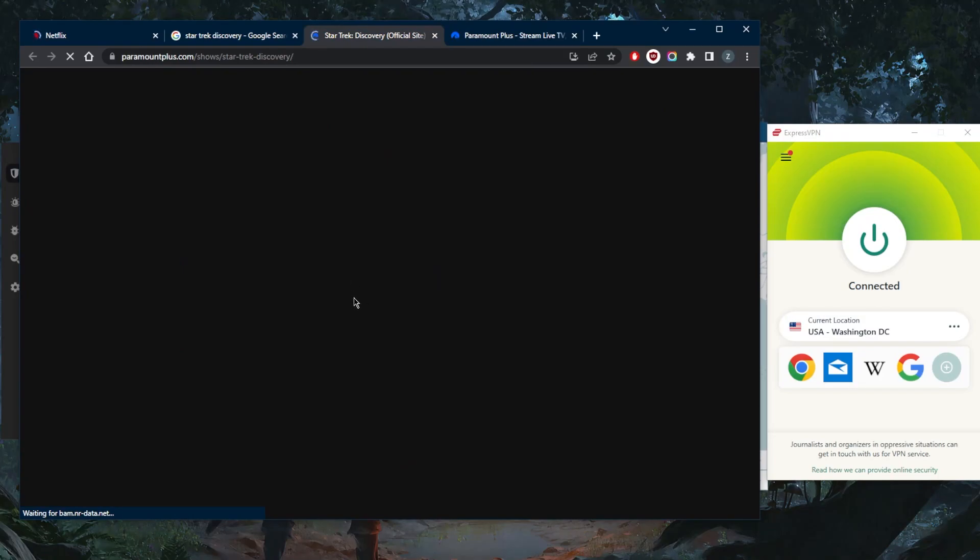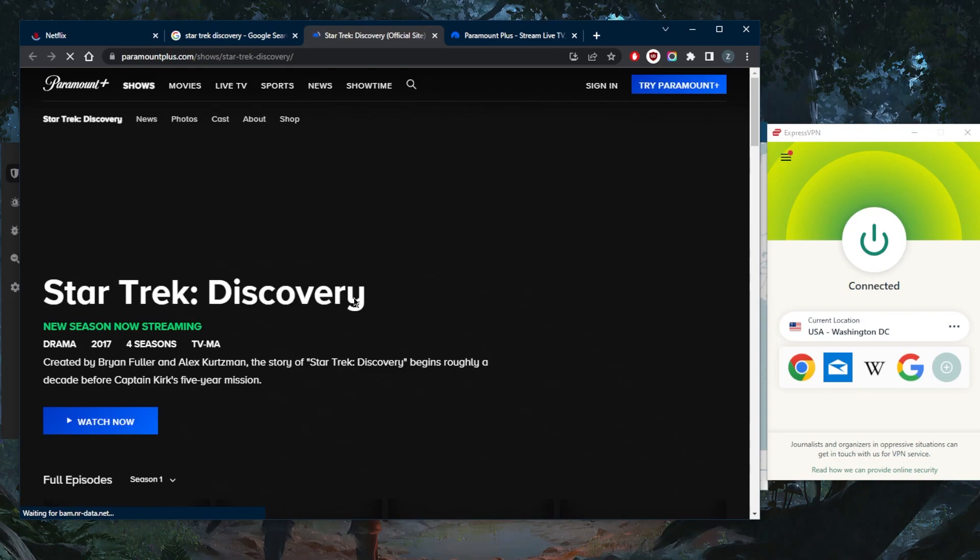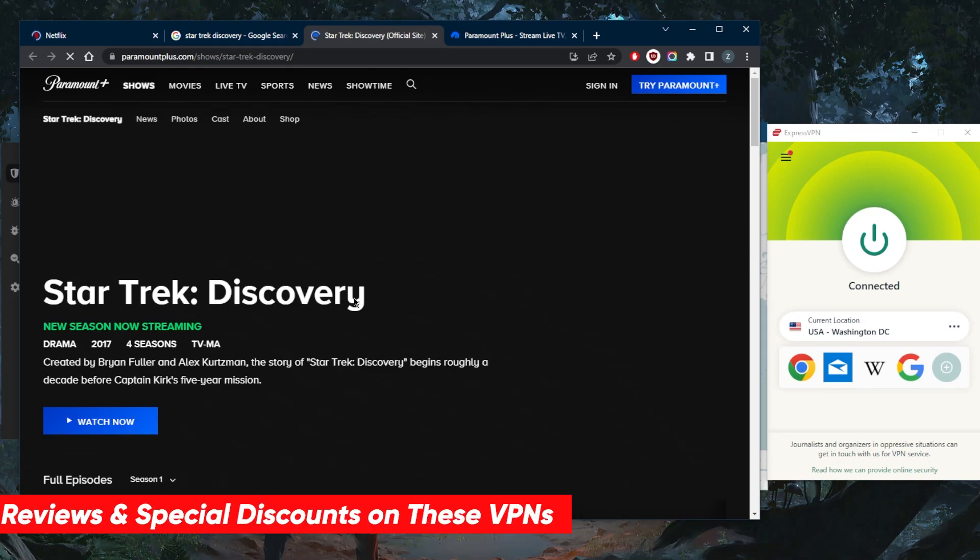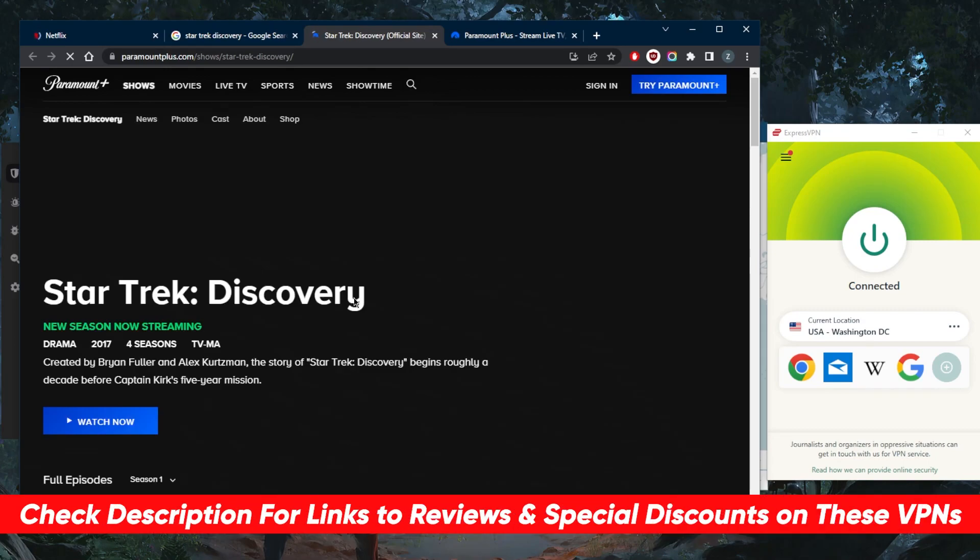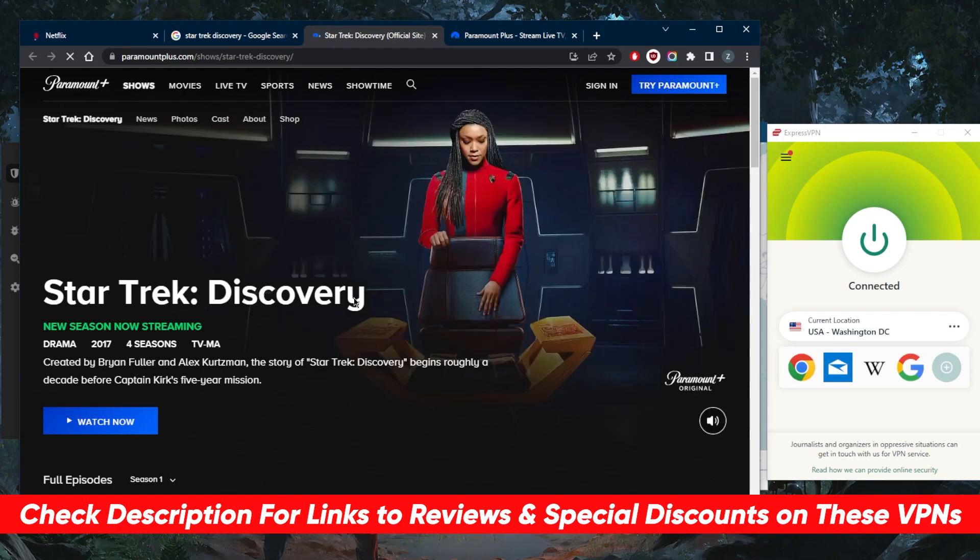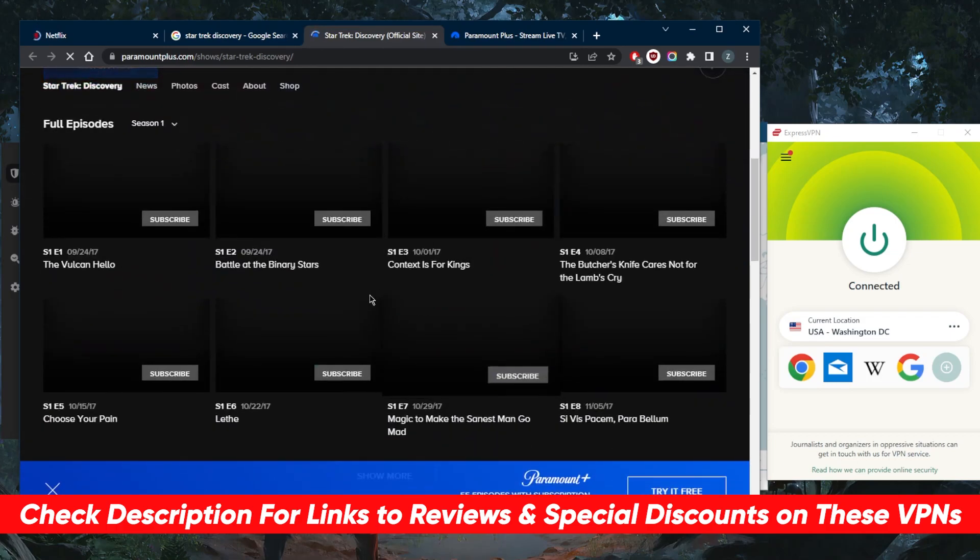That's pretty much it for this video. If you guys are interested in learning more about the privacy policy, speed, streaming and torrenting capabilities, as well as security and features of all these VPNs, you'll find the full reviews down below. If you'd like to jump straight to the pricing and discounts, you'll find all the links you need in the description as well. They're all covered by a 30-day money-back guarantee, so you can test drive these VPNs for 30 days risk-free.